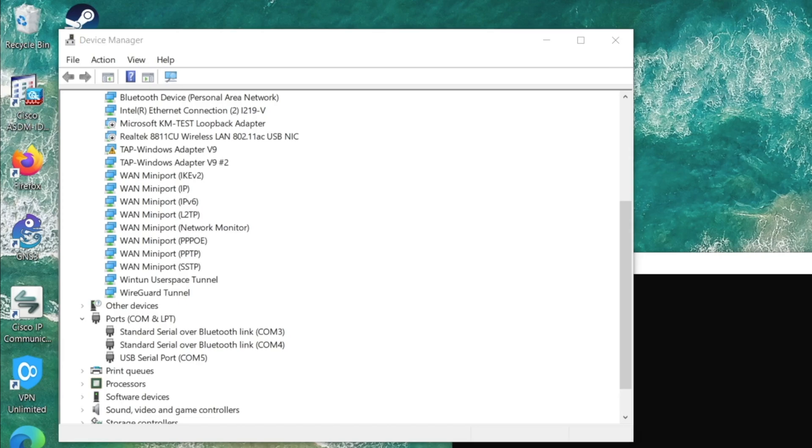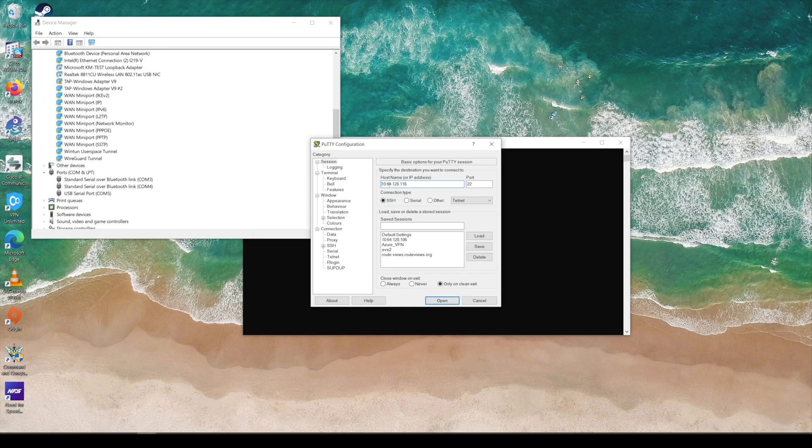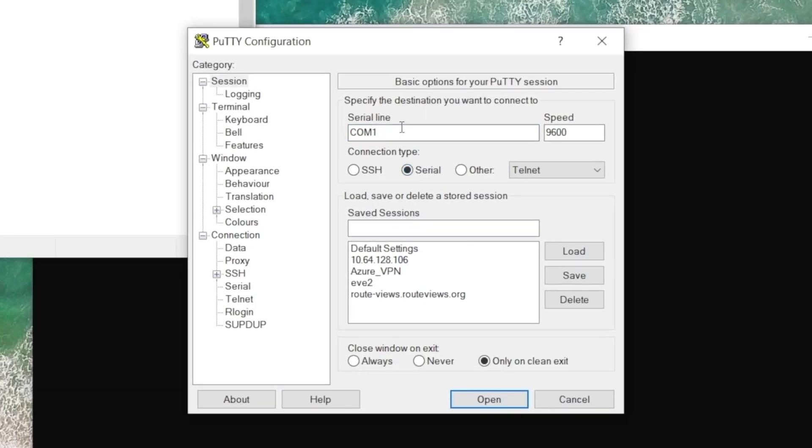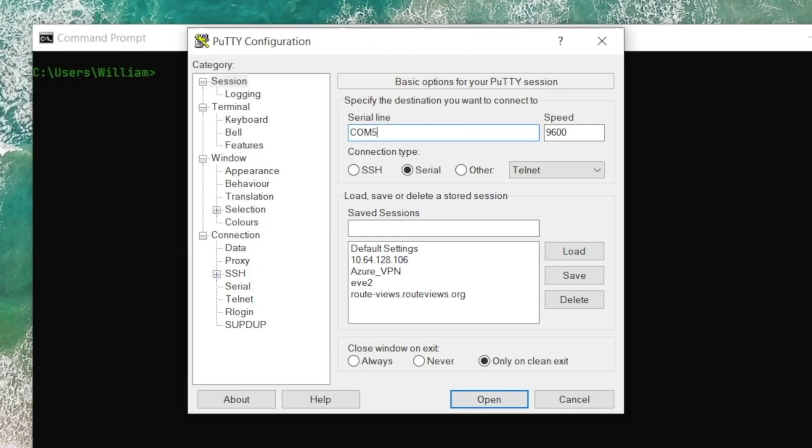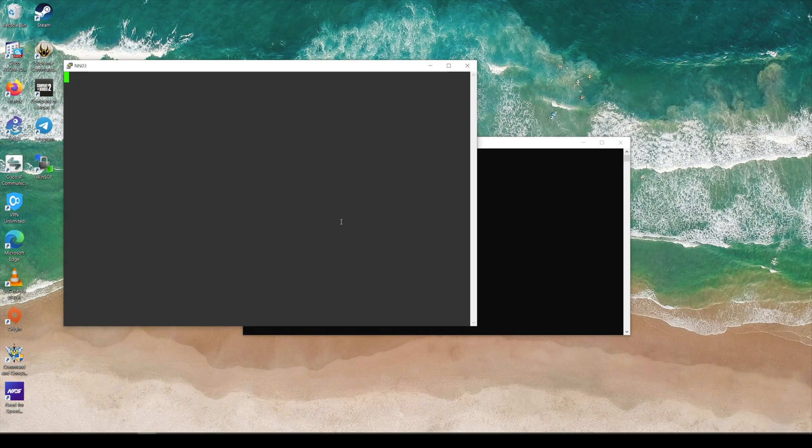I'm gonna take note of that and open PuTTY. You need to change this from SSH, which is the default, to Serial, and then change it from COM 1 to 5. Leave the speed as 9600. This is gonna be applicable to 99% of the devices that you connect to. Then we can click on Open.